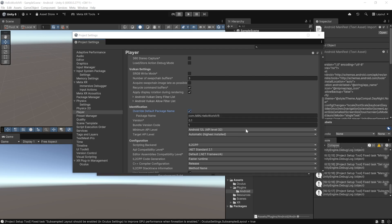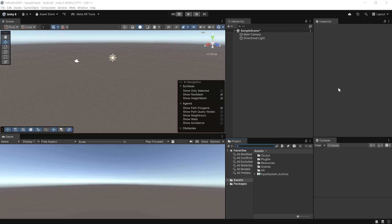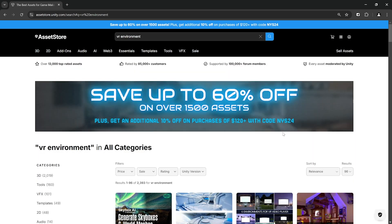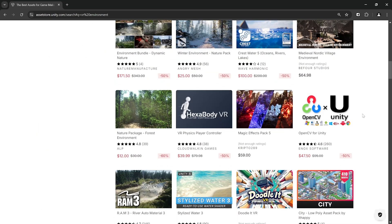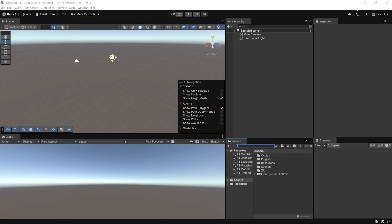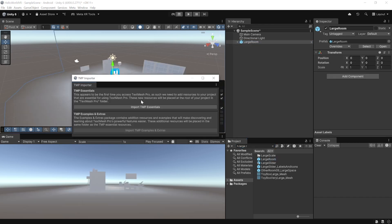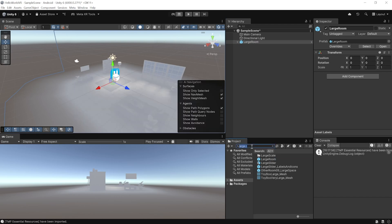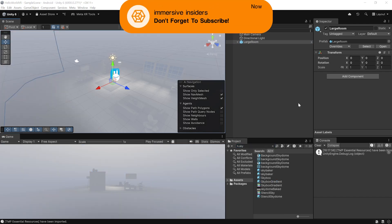Now let's add a virtual environment. You can go to Unity's Asset Store and search for VR Environment to find free or paid assets. For now, in the Project window search for Large Room, make sure the search is set to All, select the prefab and add it to your scene. If prompted, import TextMesh Pro Essentials. Then search for Skybox Gradient, select the material, and add it to your scene.